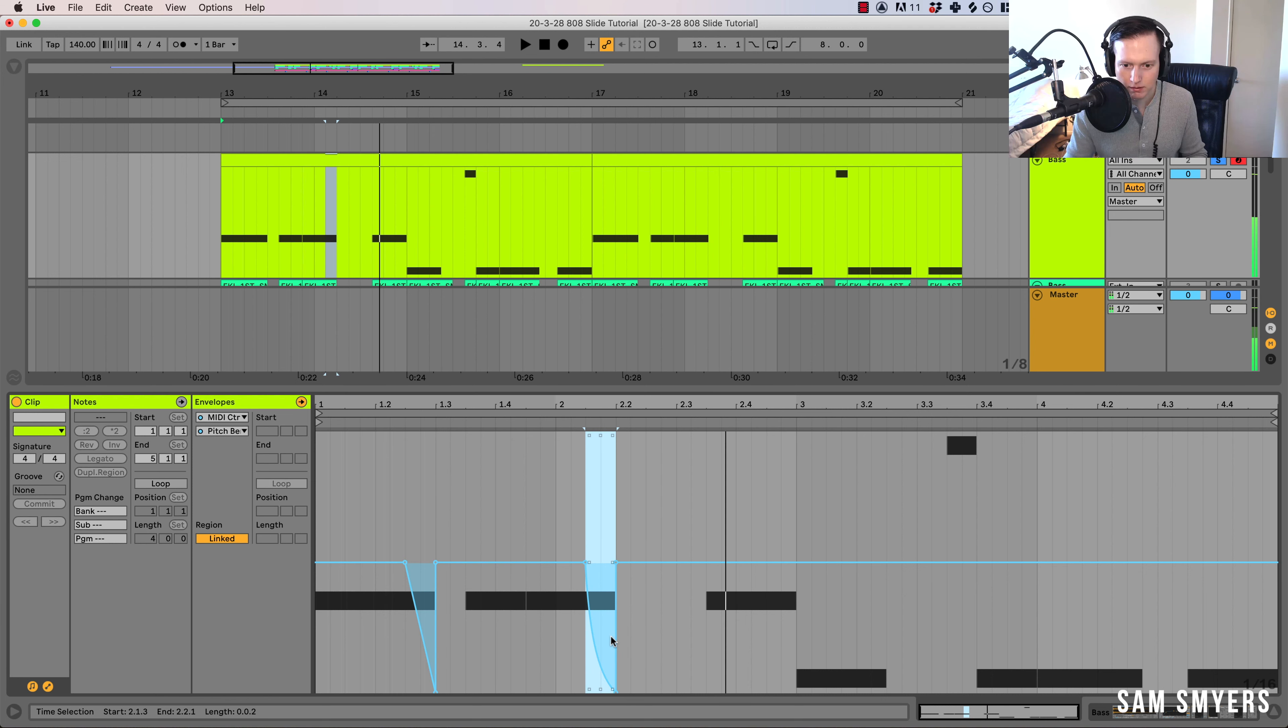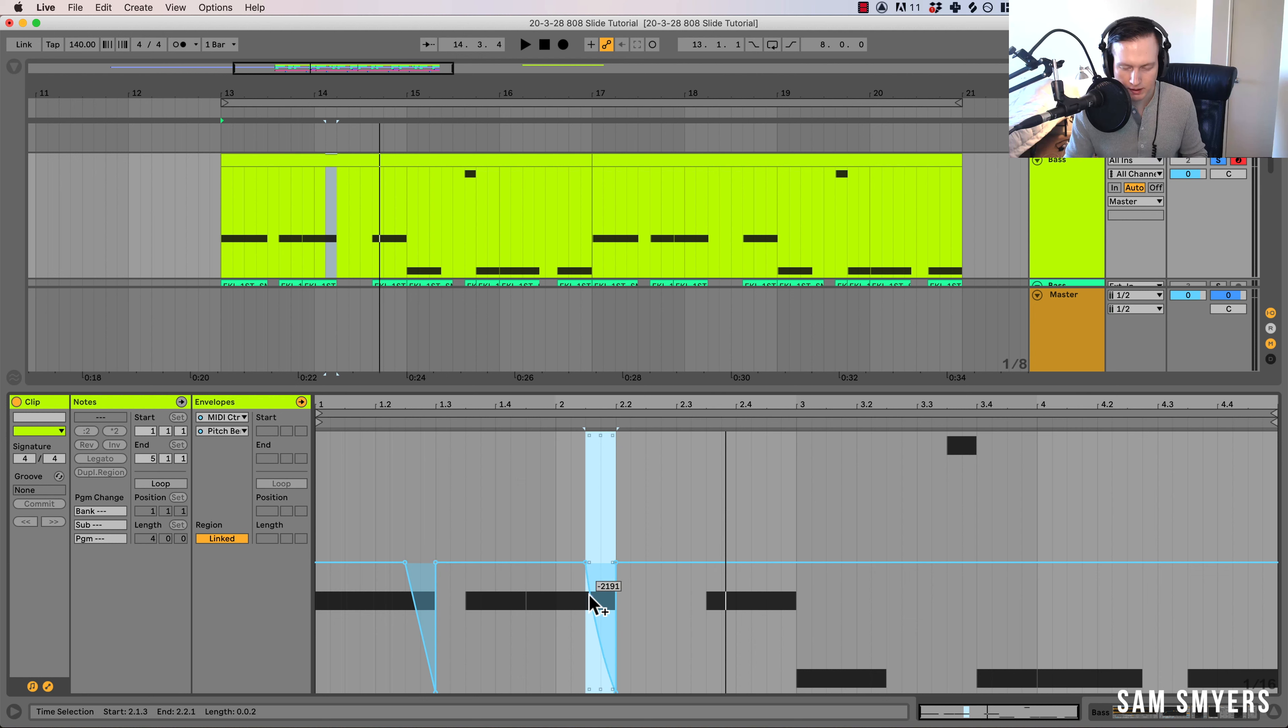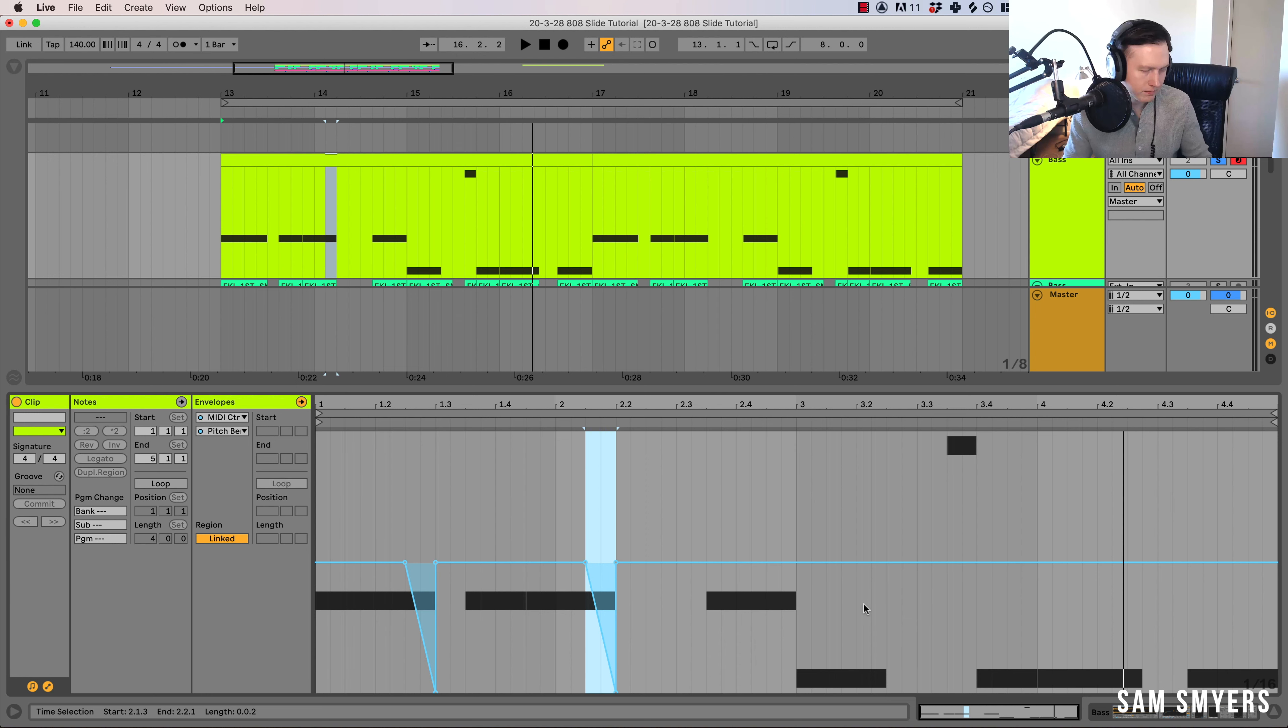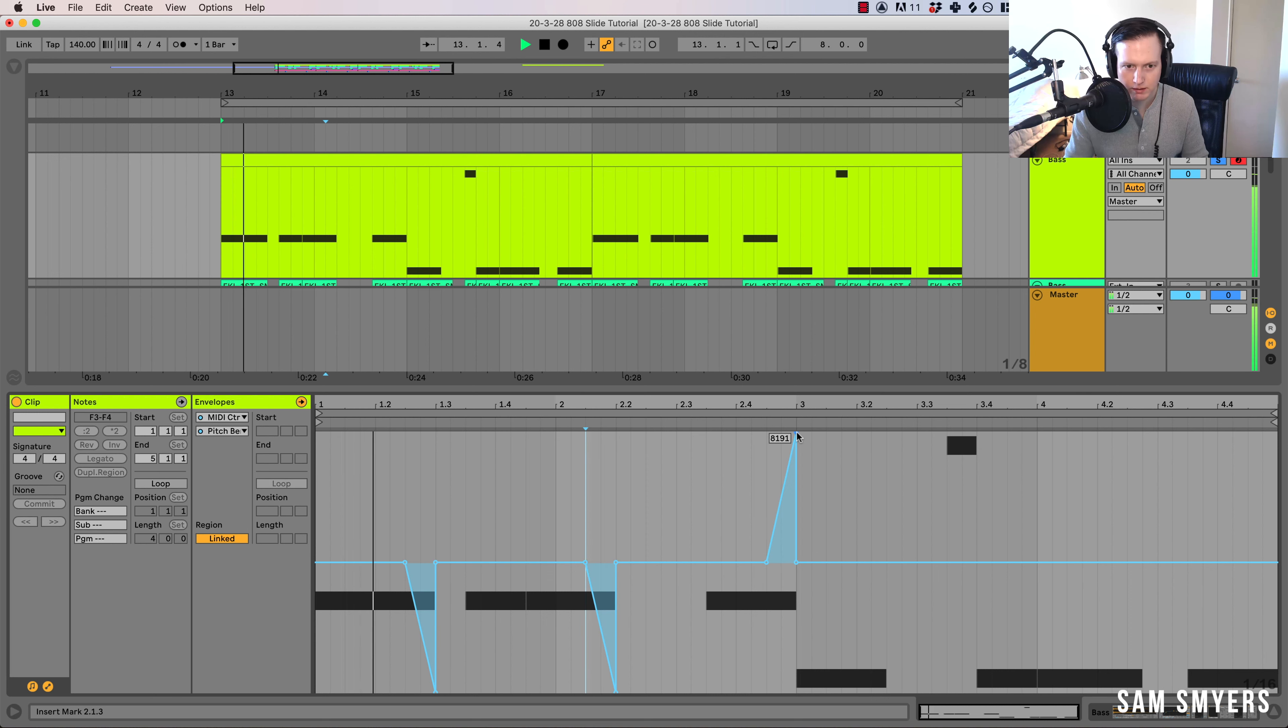So you can hear that bend was really fast. I'm not actually going to use those right now. Any of these exaggerated bends, I'm just going to leave it pretty linear right here.